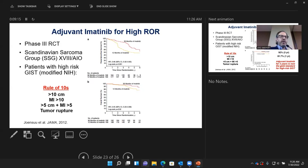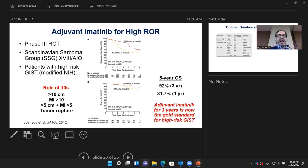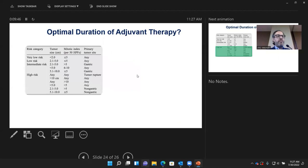The SSG18 study compared one year versus three years of imatinib. Three years not only decreased the risk of recurrence but also led to an improvement in overall survival — something the one-year trial did not achieve.